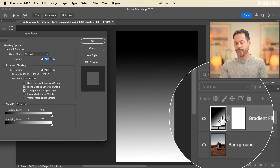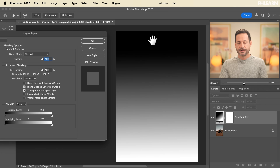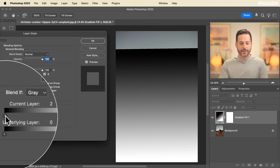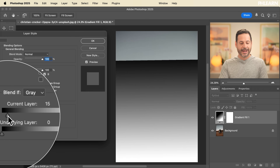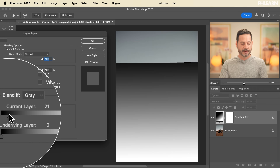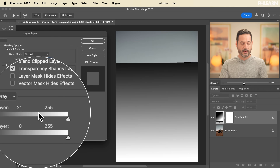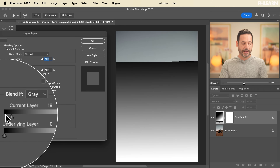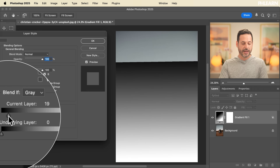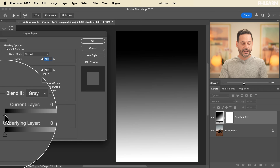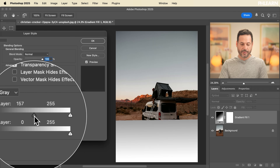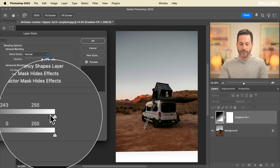If I take the left point of the current layer slider from left to right, what it's doing is hiding anything that's darker than where this little point is. So as I bring this from the left to the right, it's hiding the darks of my current layer. And as I bring it further right, it's just showing up the lights.